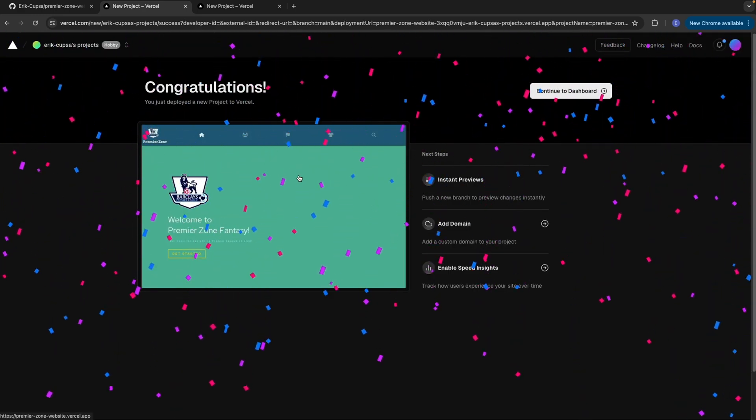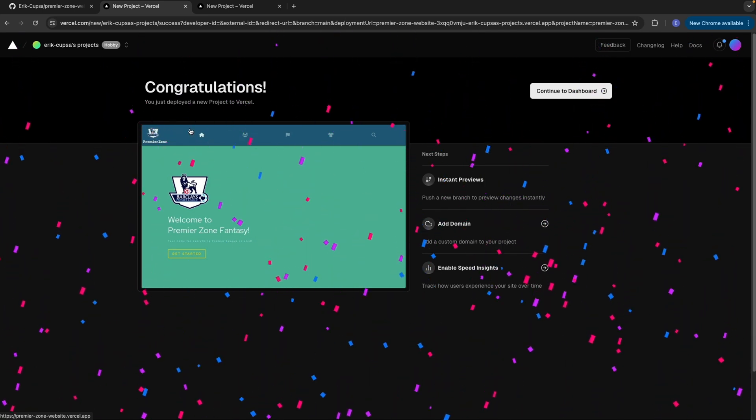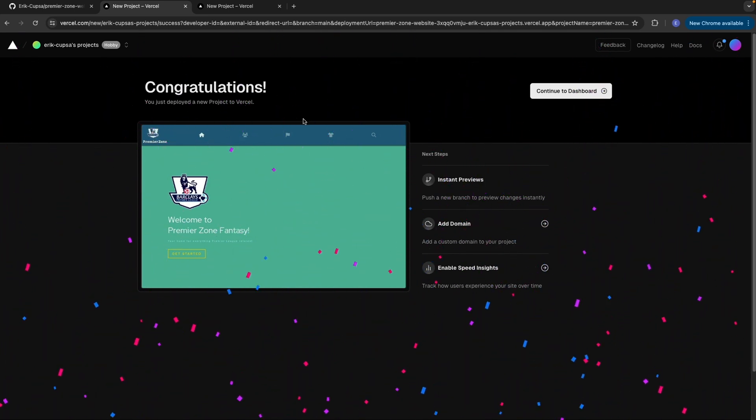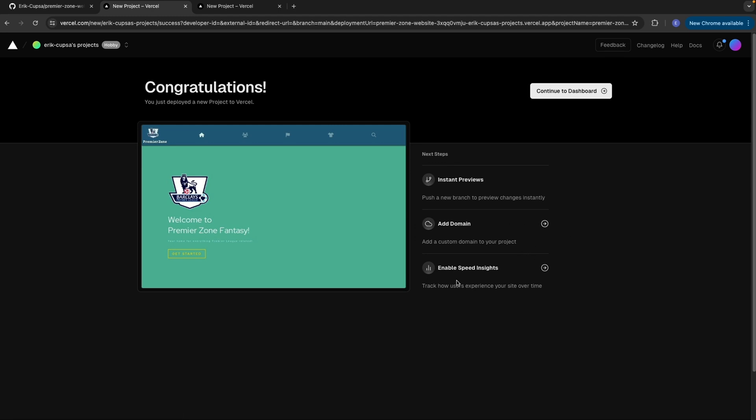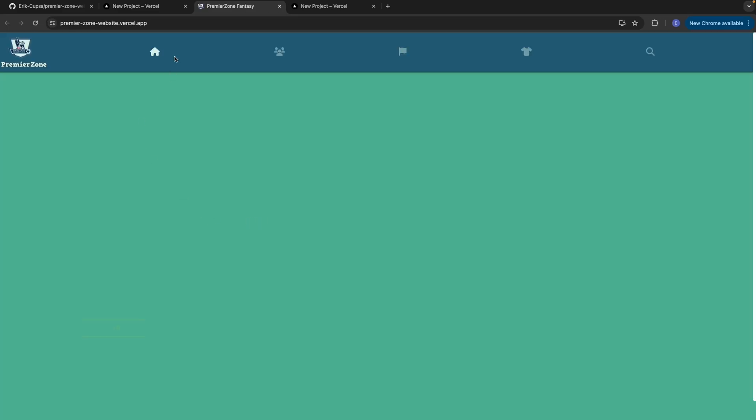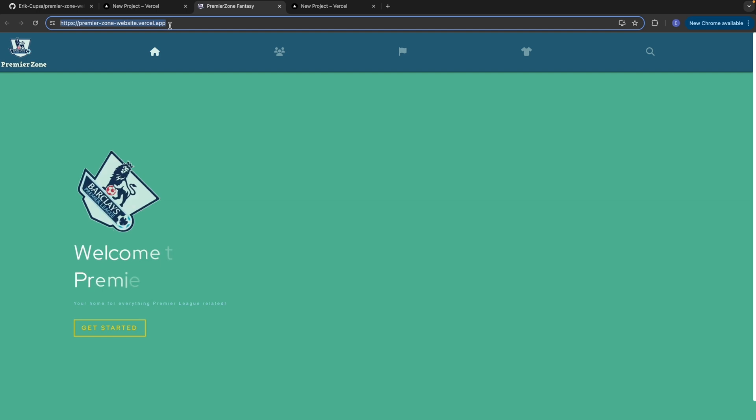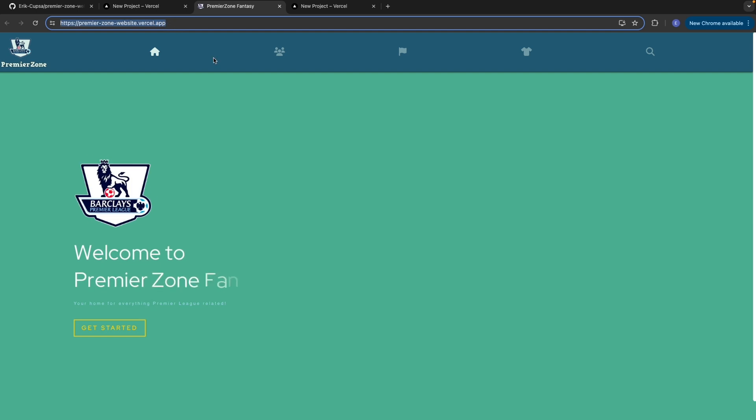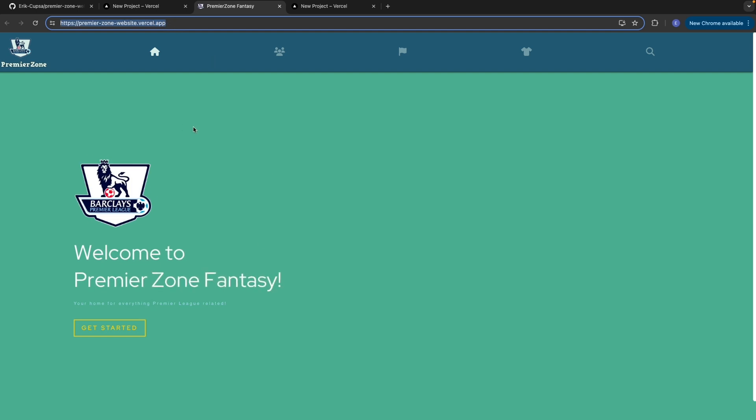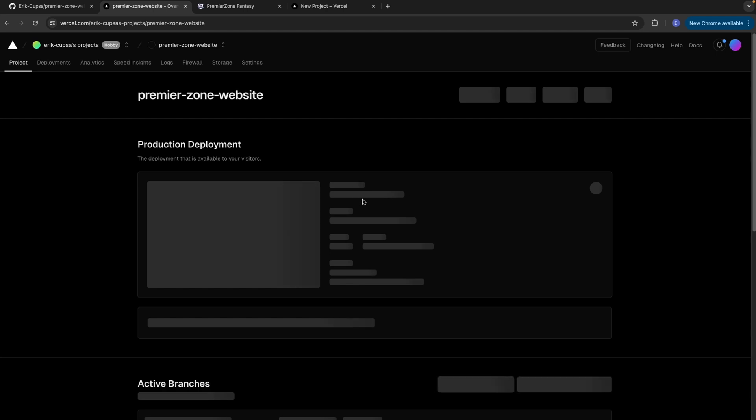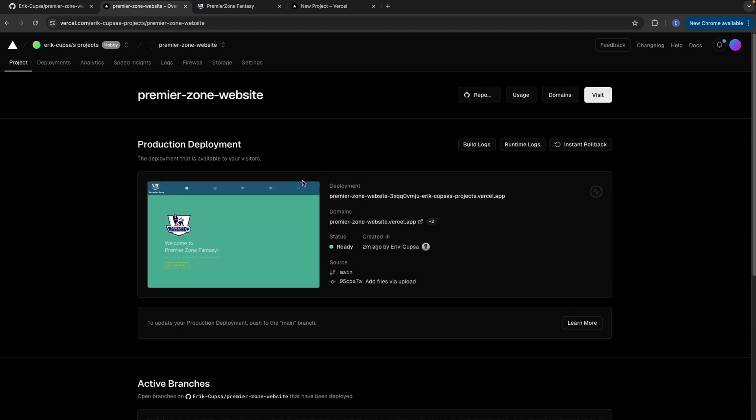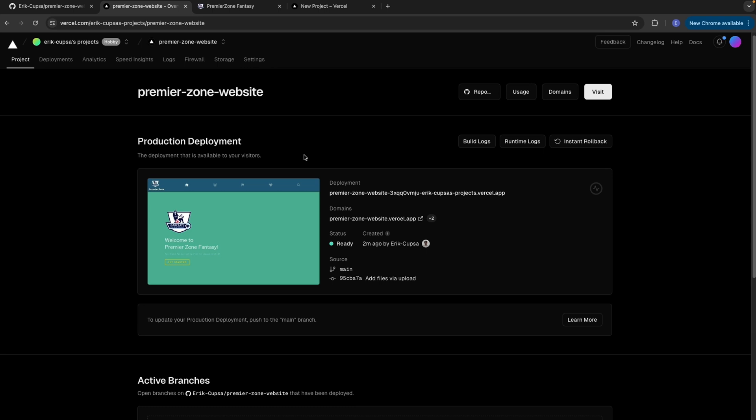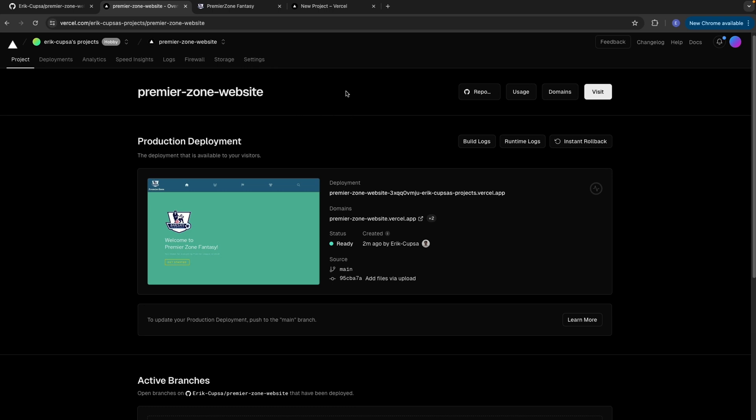Notice how it was automatically able to detect that I built a React app. Finally, just go ahead and click deploy here, and it will go ahead and generate a website for you that's live for anybody to see. And there you go, once you're done, you'll be brought to this congratulations page. If I just click this, it's going to bring me to this website URL, which I can then share with anybody online. The best part about Vercel is if I make any changes to my GitHub repository, it will actually automatically update this website for me.